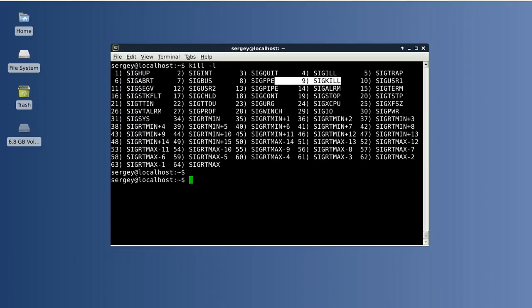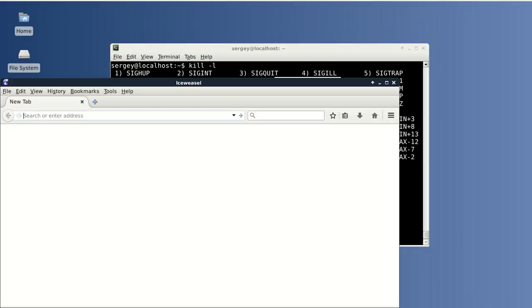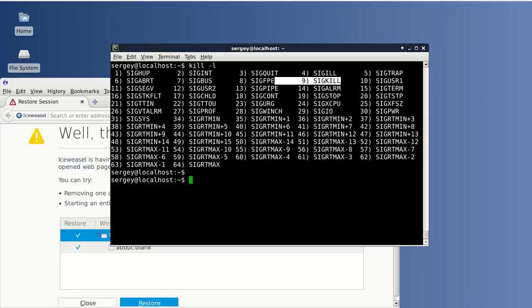Okay so let's try to close IceWeasel again with SIGKILL which will close it immediately.